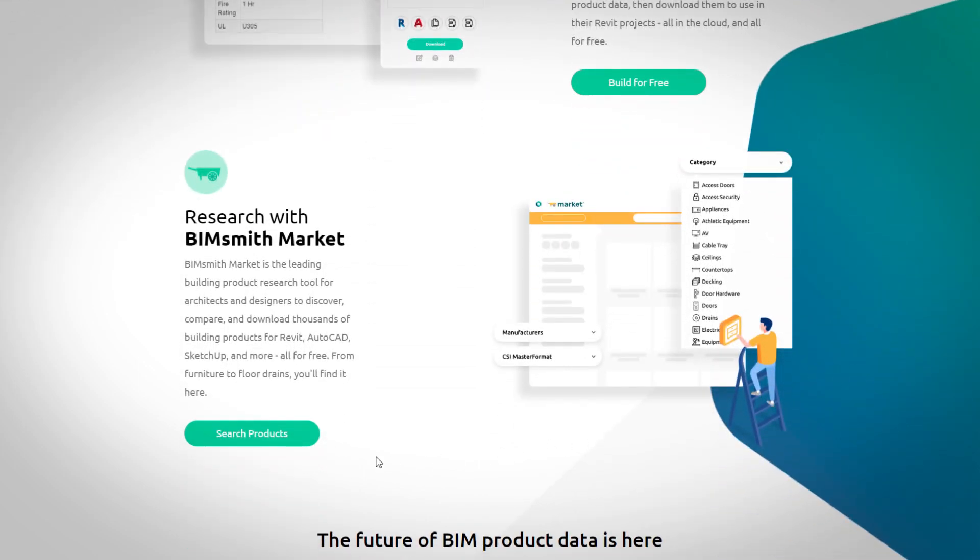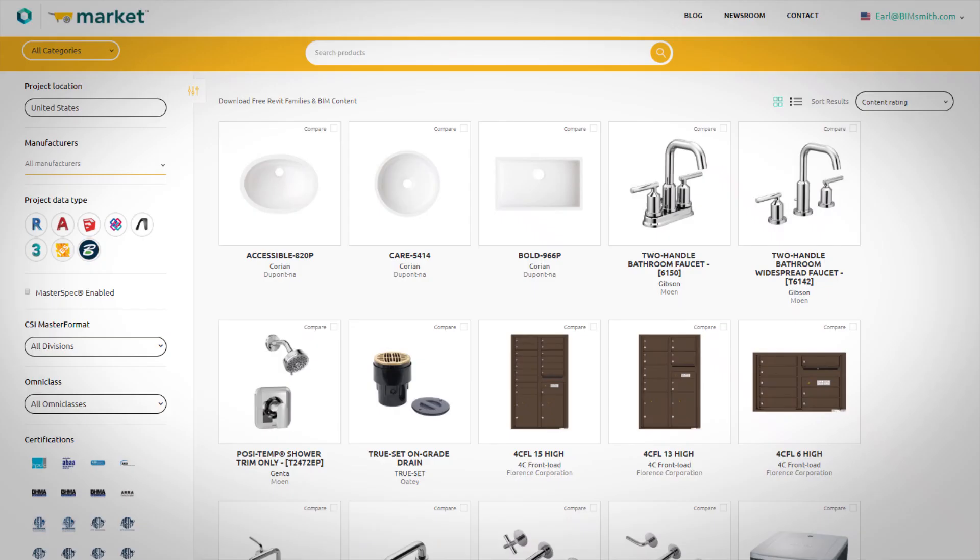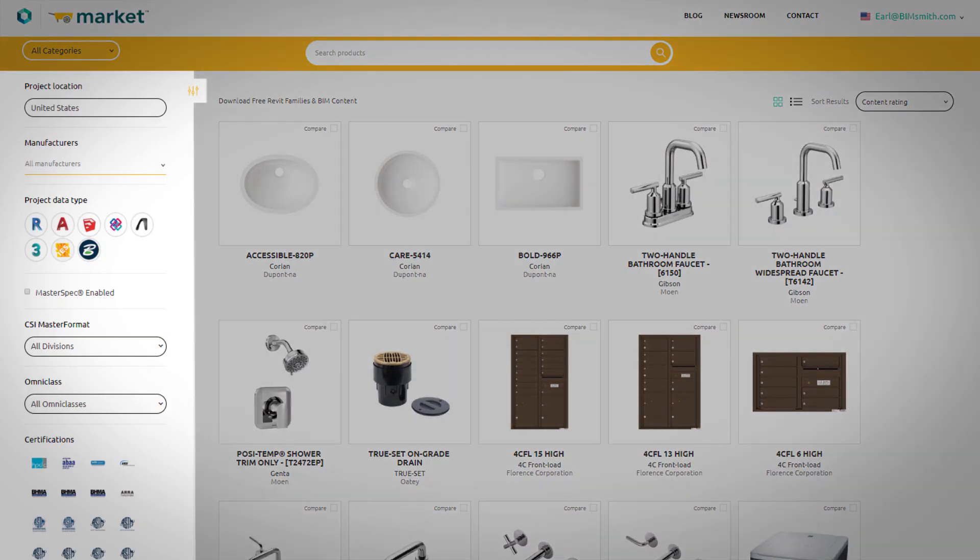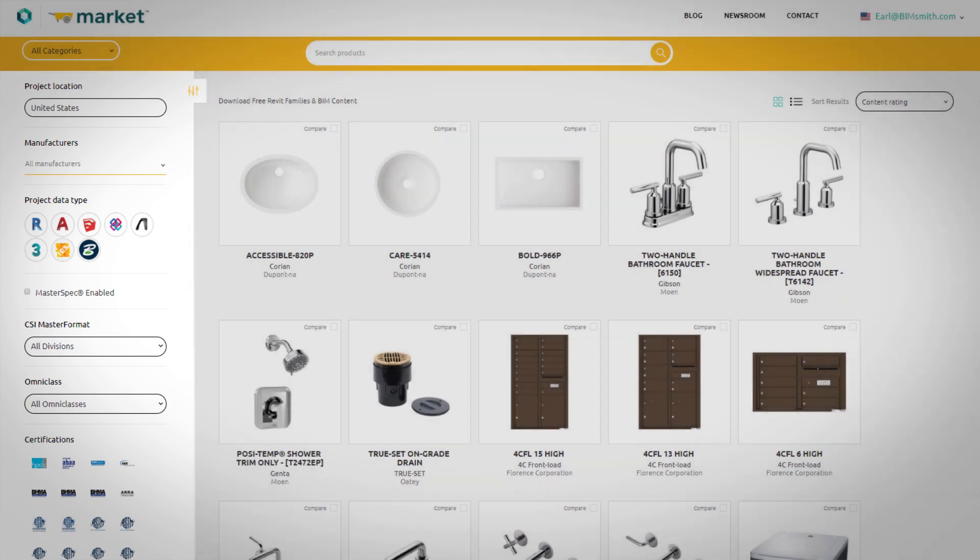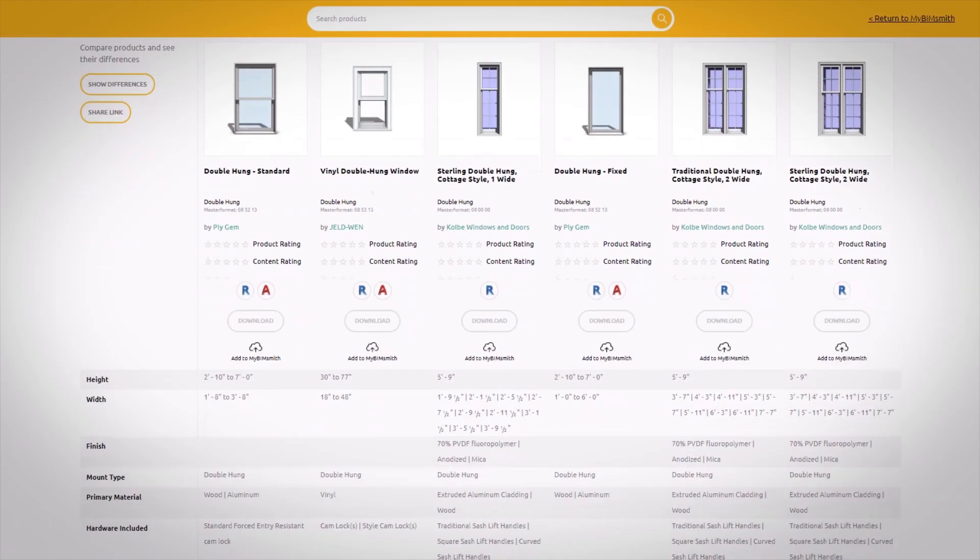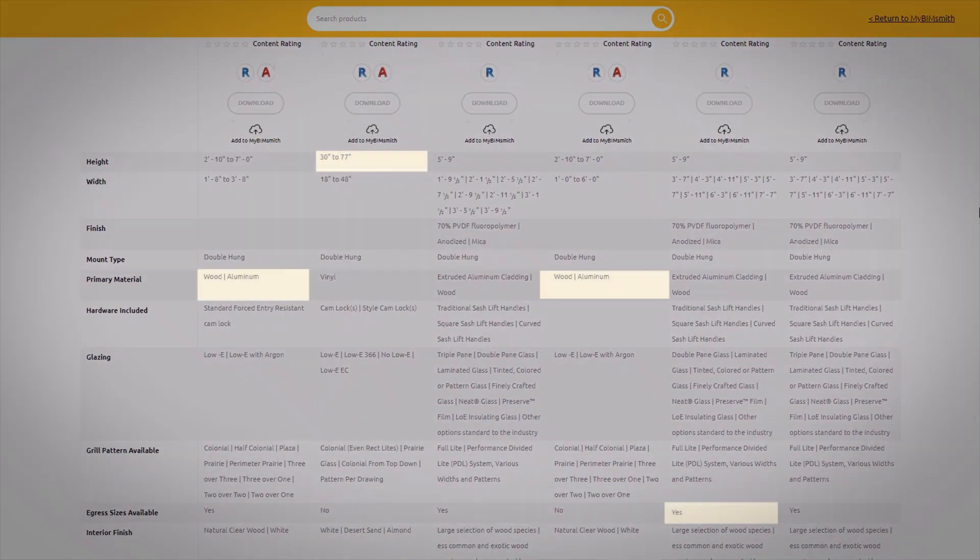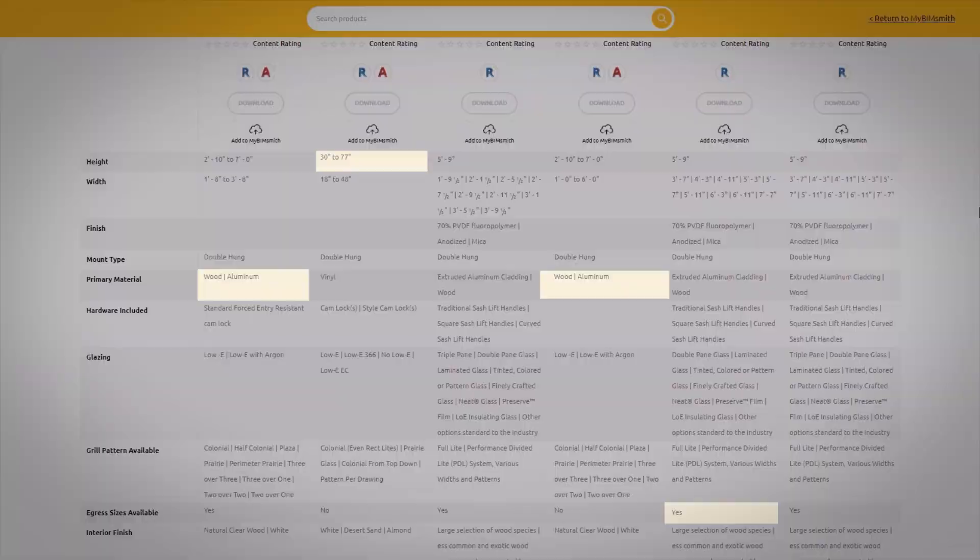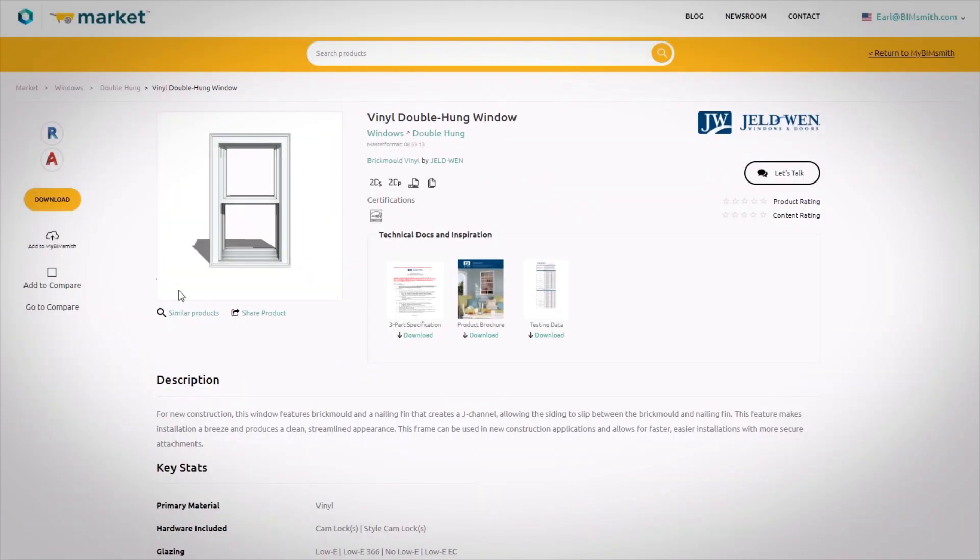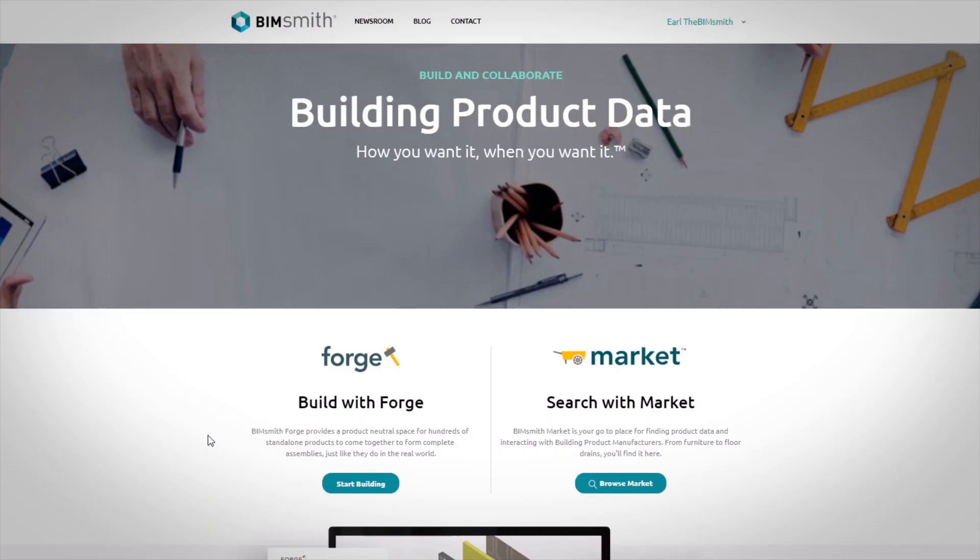With BimSmith Market, you can use our intuitive research tools to discover building products, identify the right fit for your project, and then download for Revit and other major design tools in just a matter of seconds.